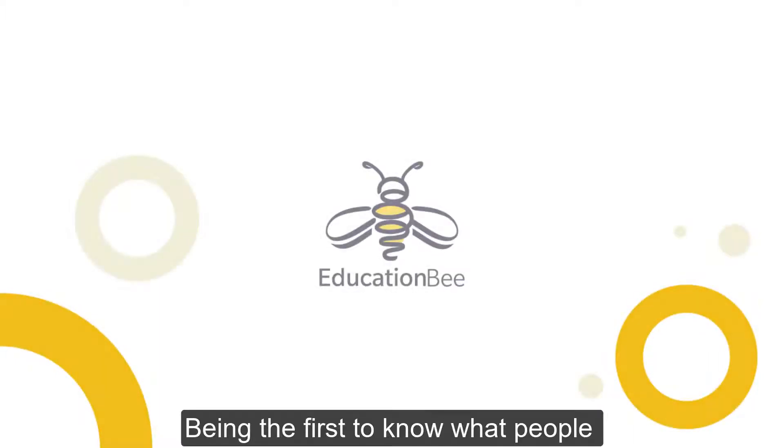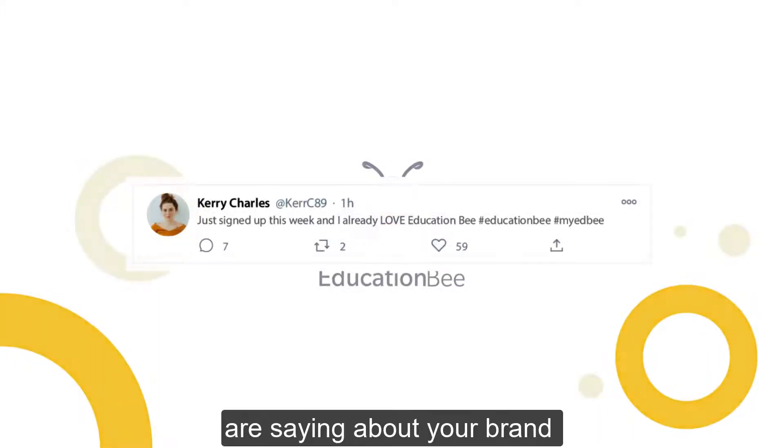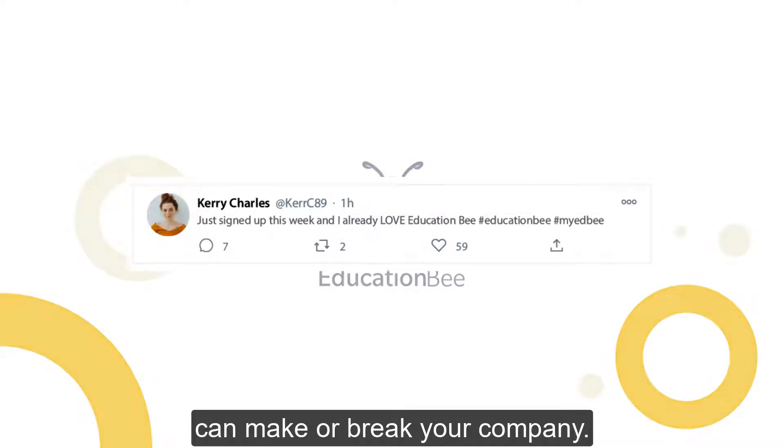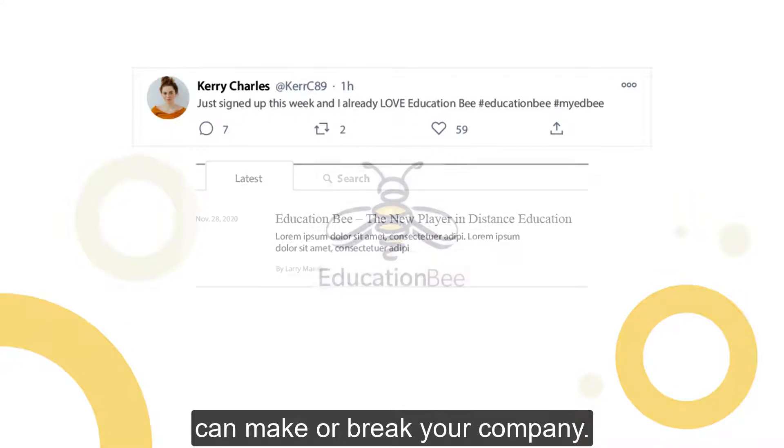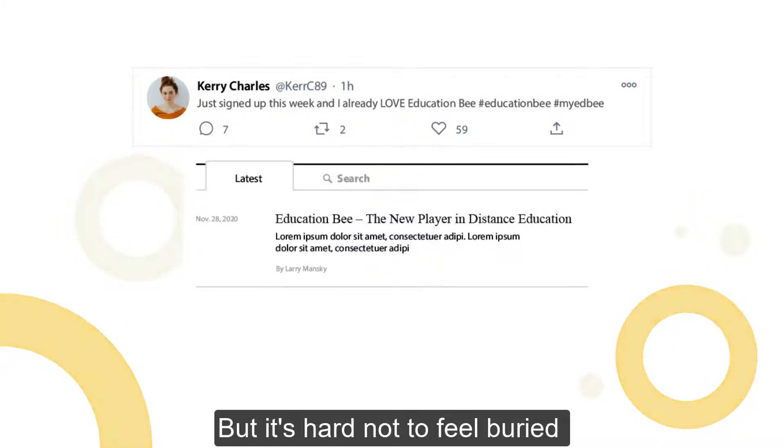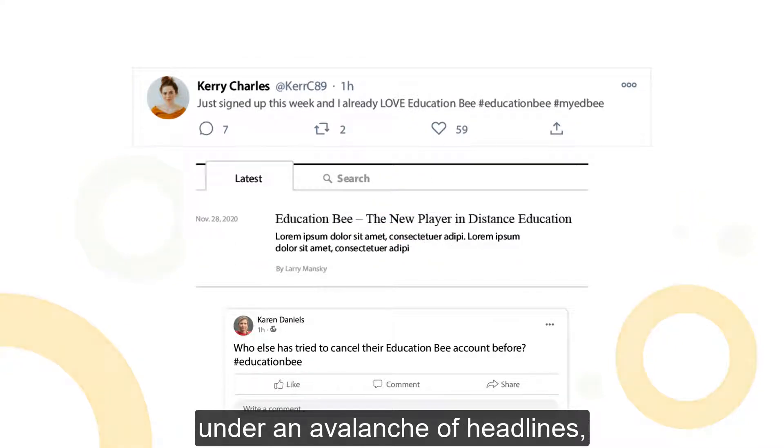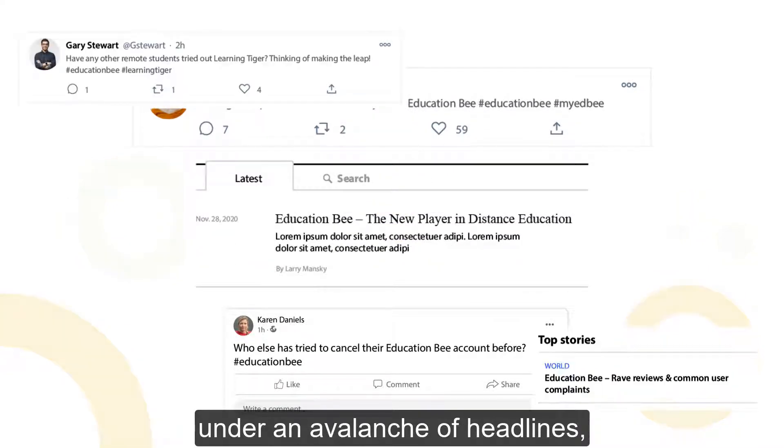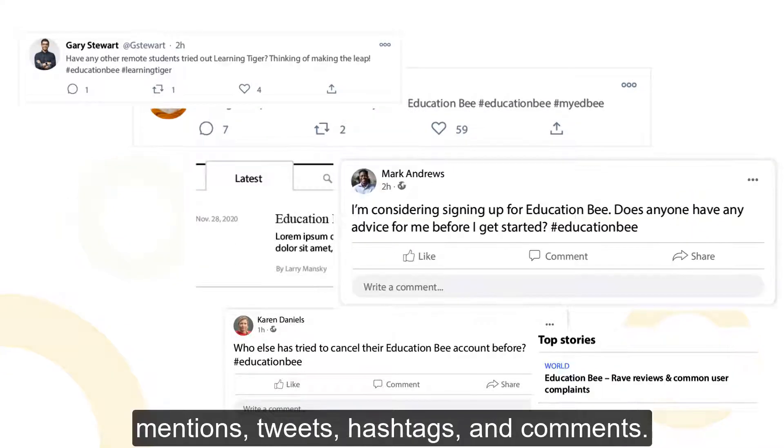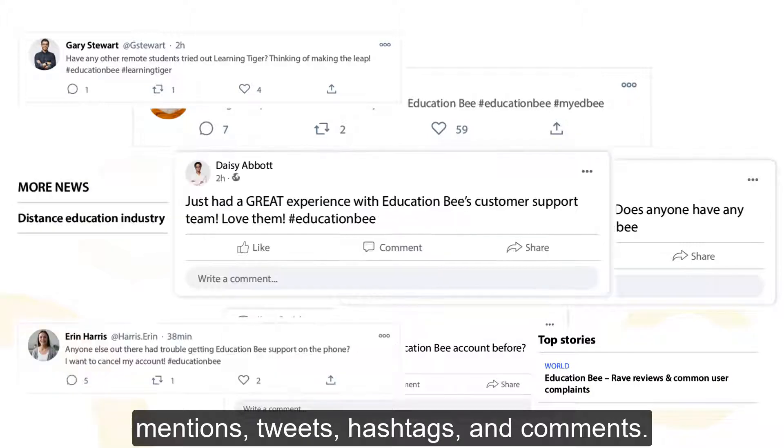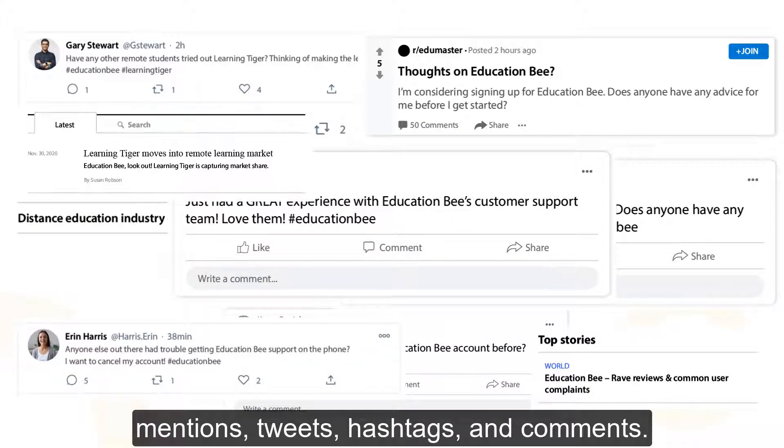Being the first to know what people are saying about your brand can make or break your company, but it's hard not to feel buried under an avalanche of headlines, mentions, tweets, hashtags, and comments.